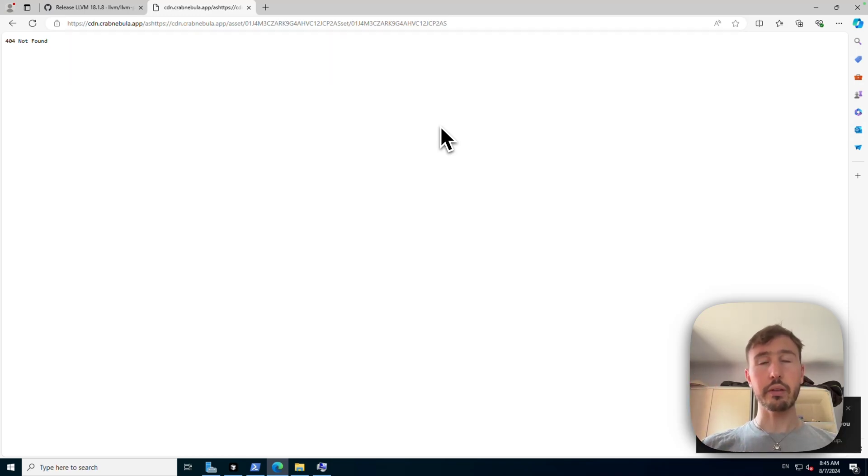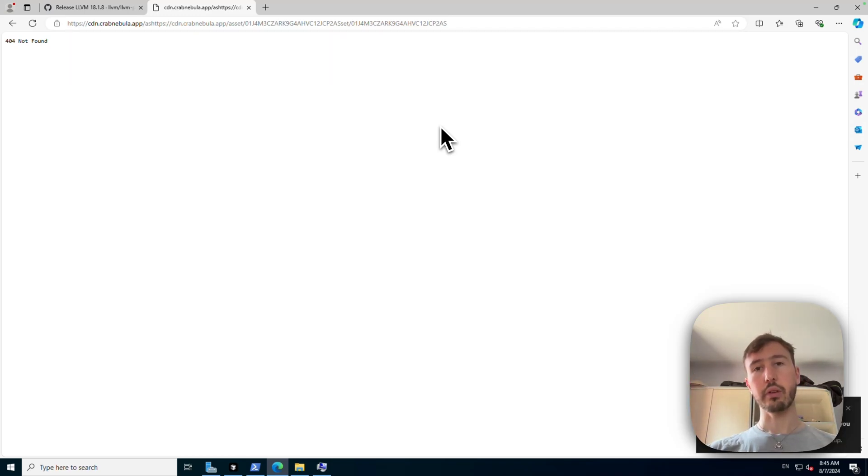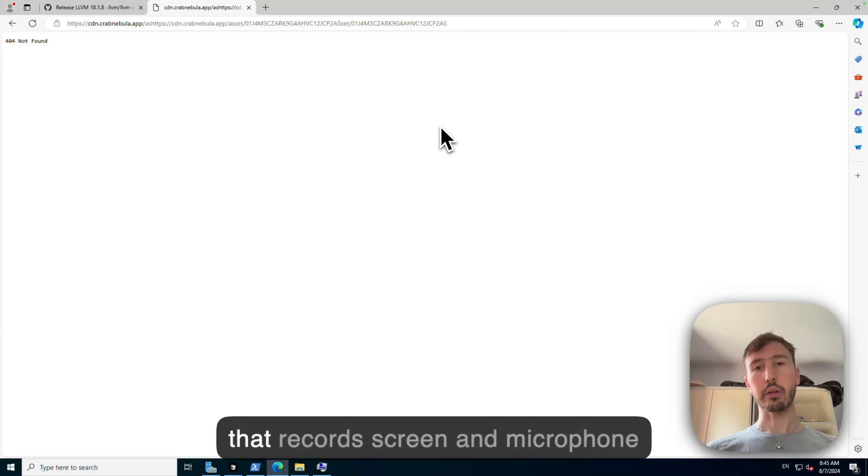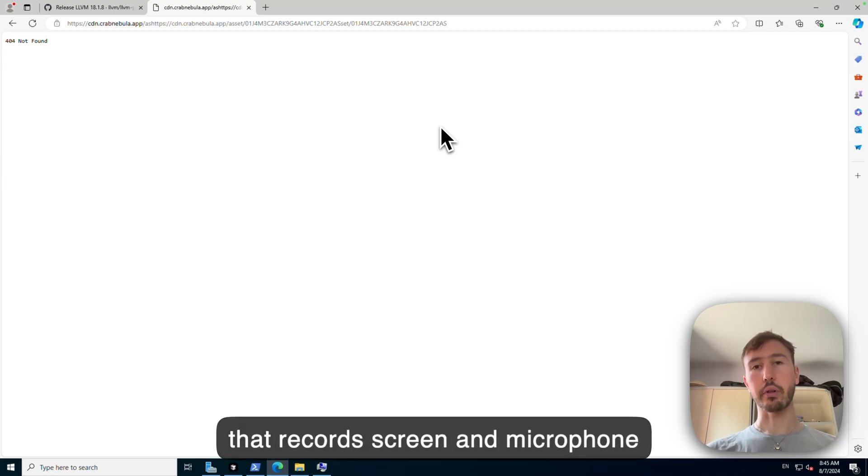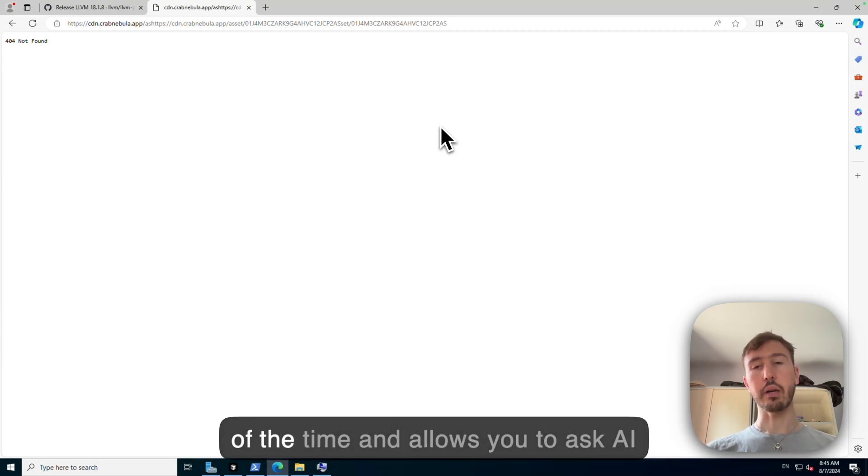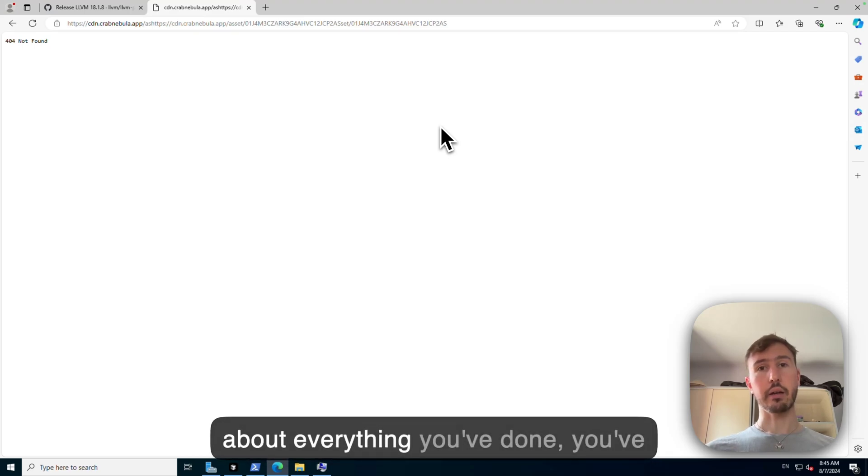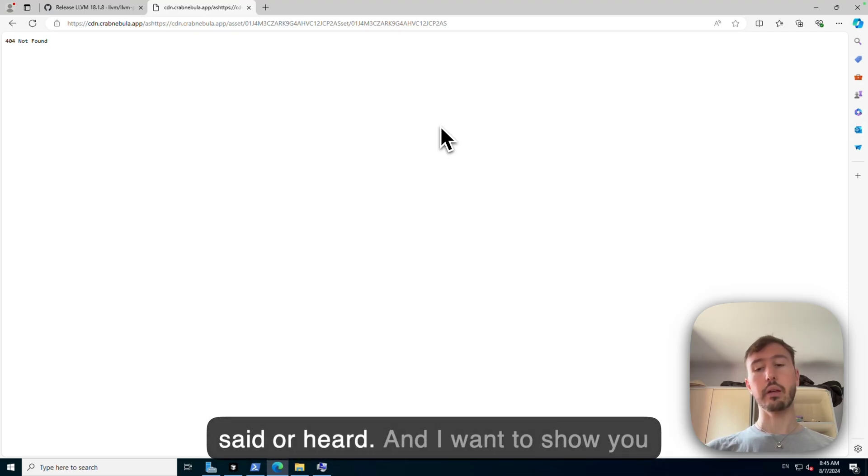Hello, I'm Louis and I'm building Screenpipe, which is an app that records screen and microphone all the time and allows you to ask AI about everything you've done, you've said or heard.